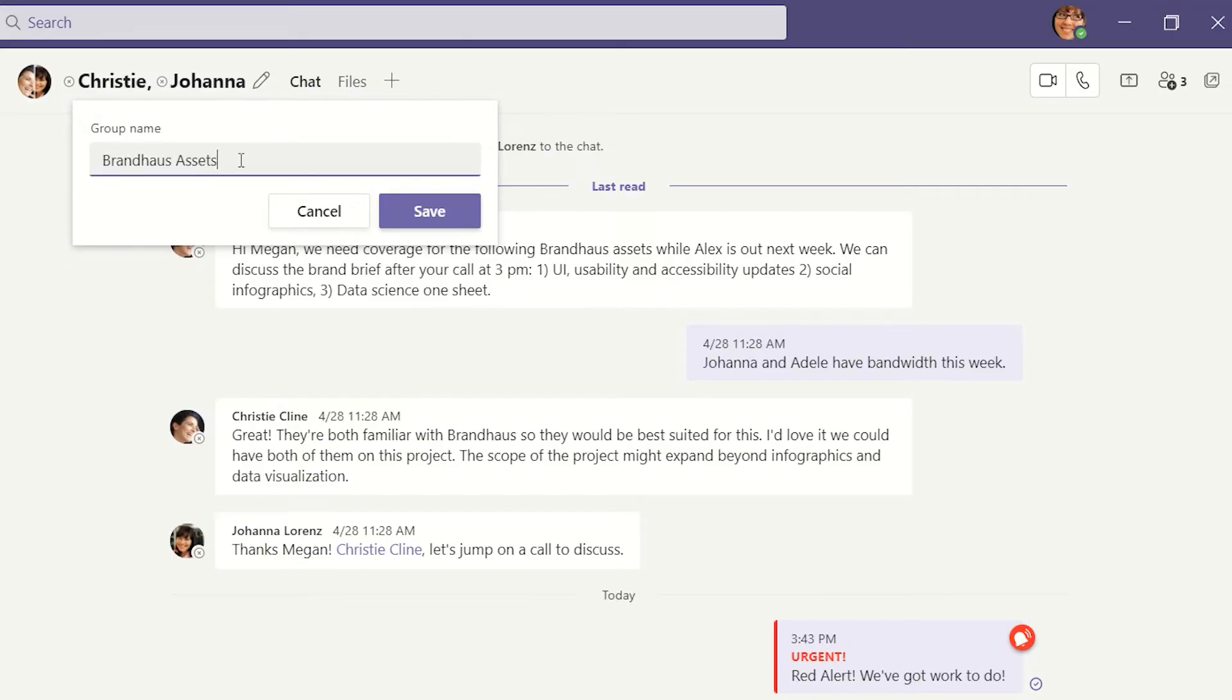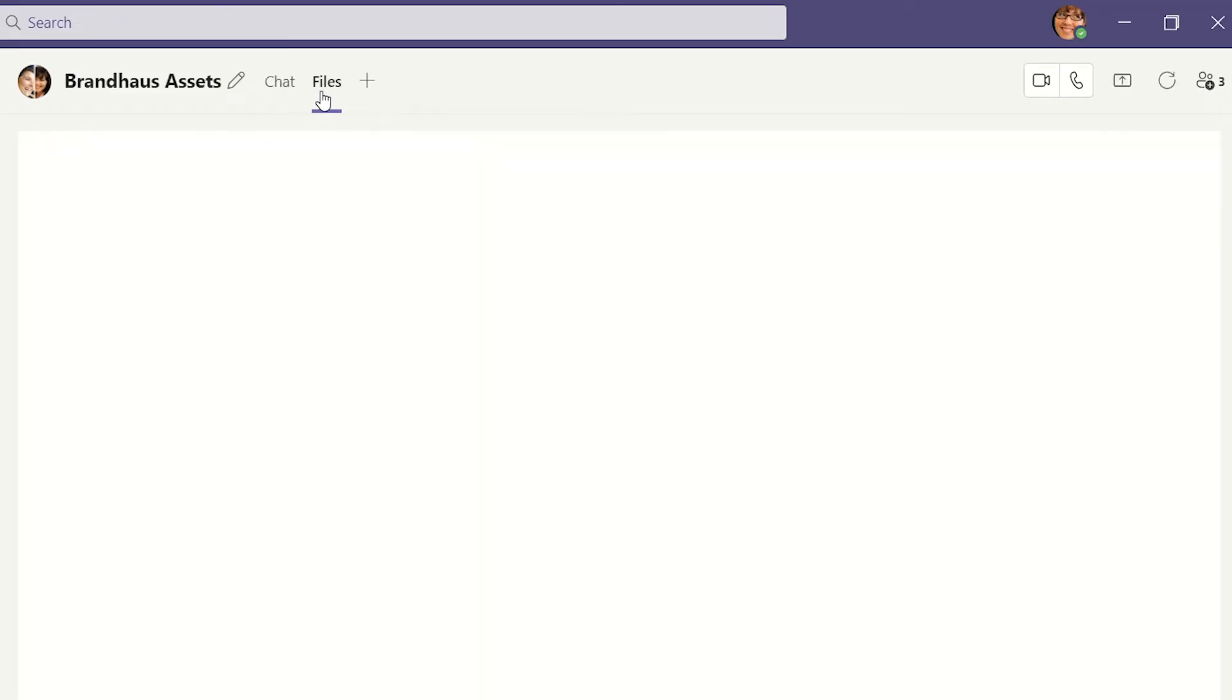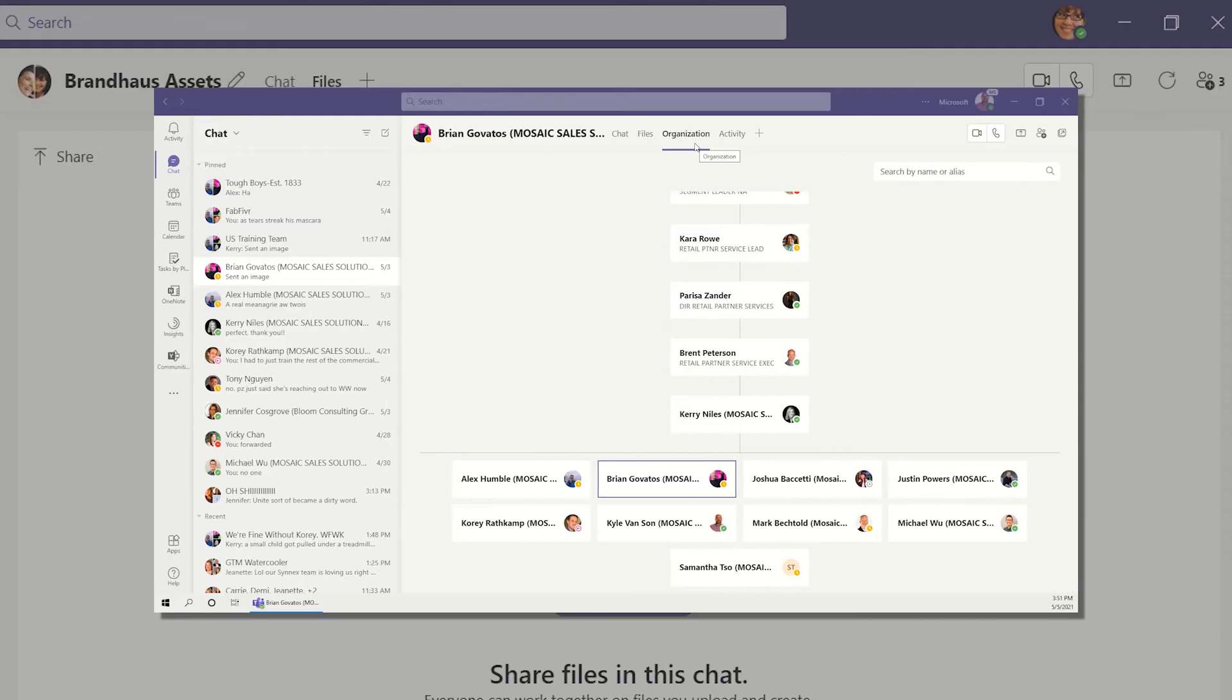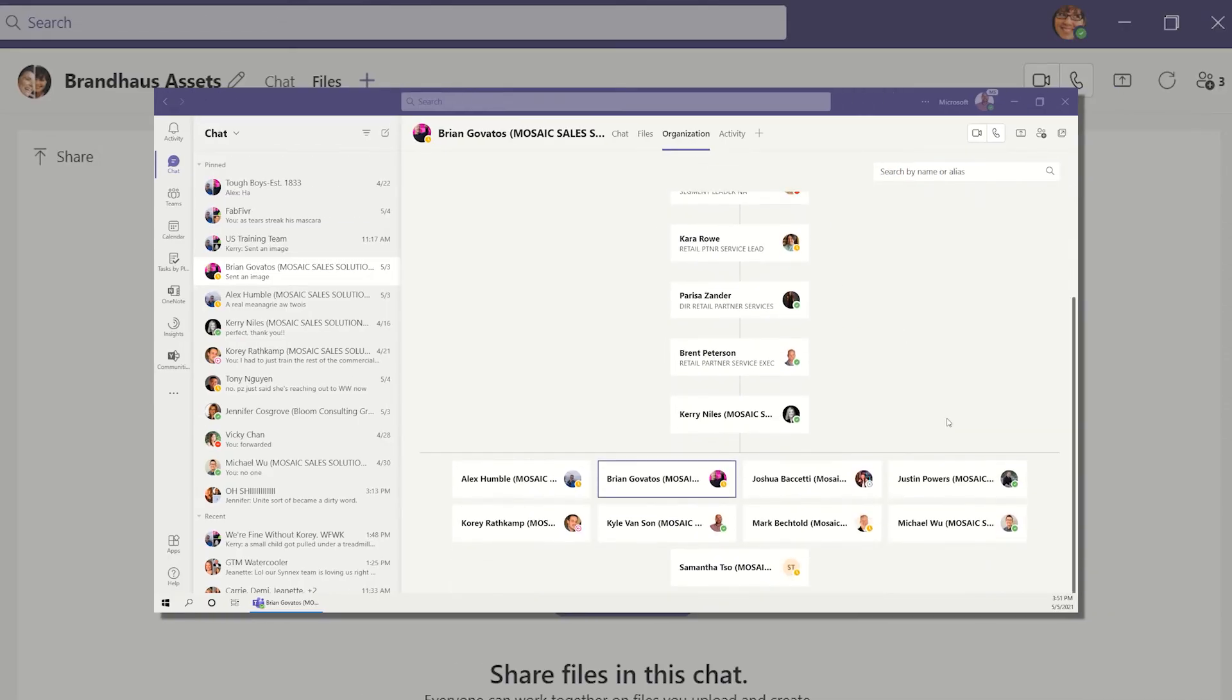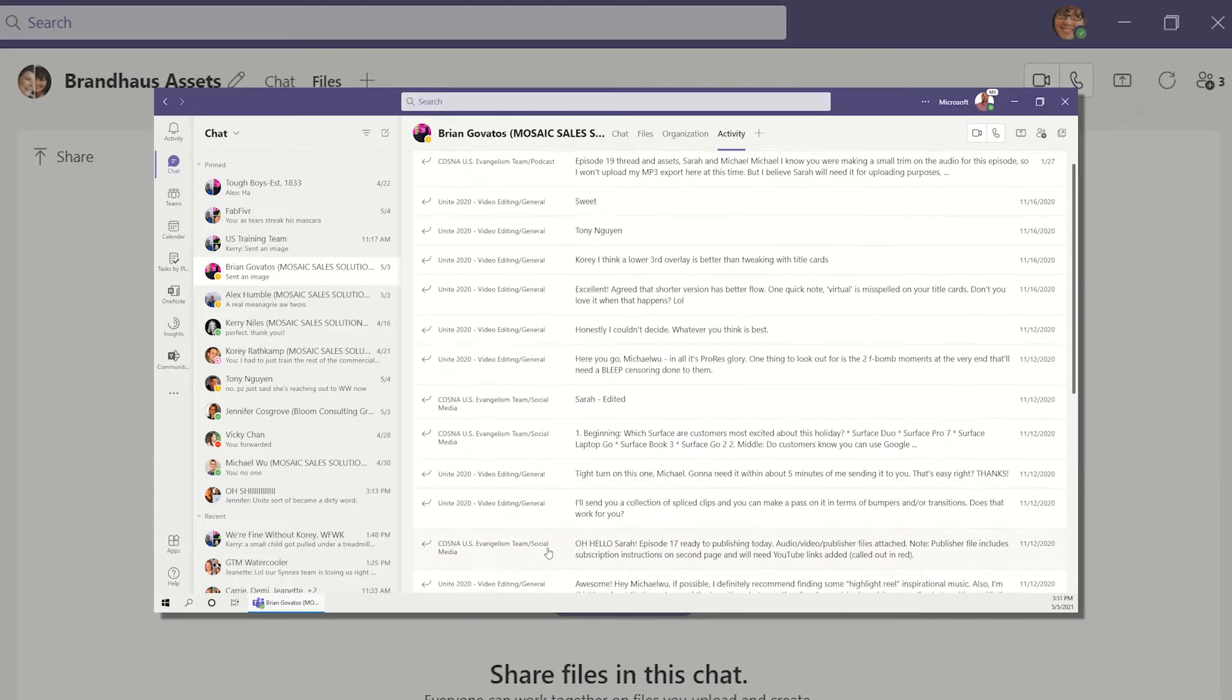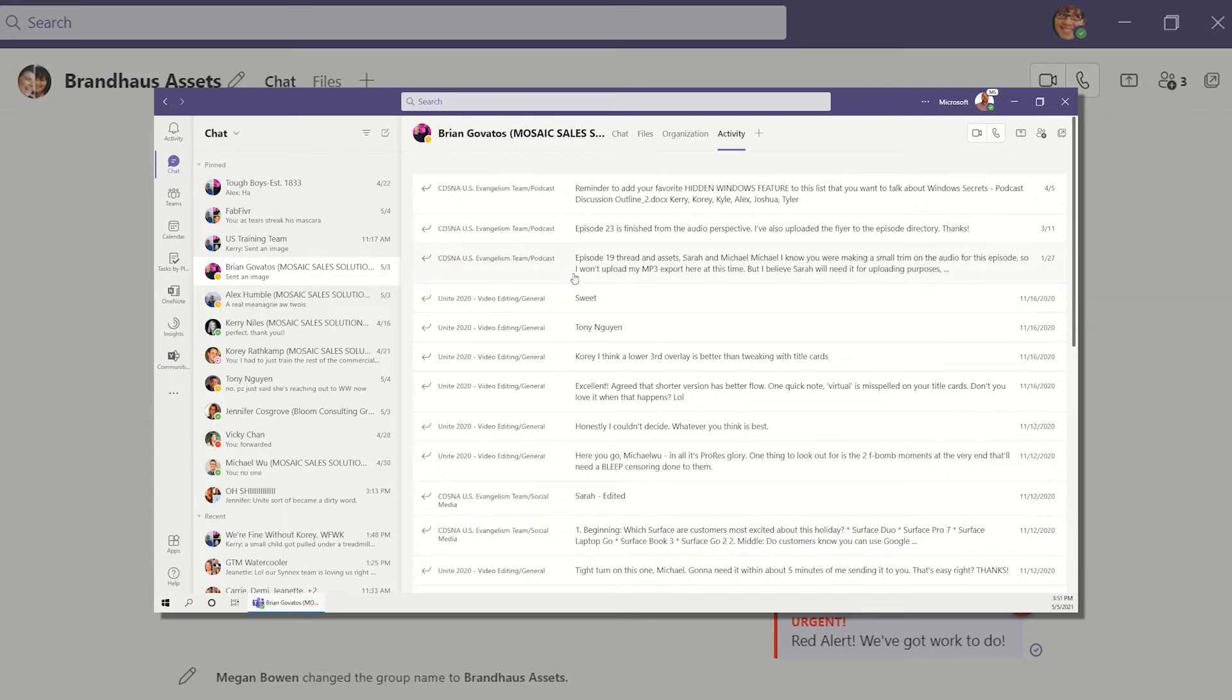Chats also have tabs just like channels. Any files shared between chat members appear in the files tab. You might also see options for organization and activity based on settings handled by IT. Organization lets you see the org chart of who you're chatting with, and activity will show you the posts and messages of that team member.